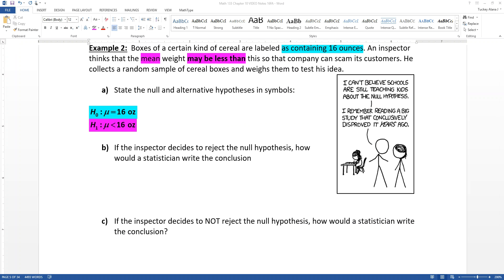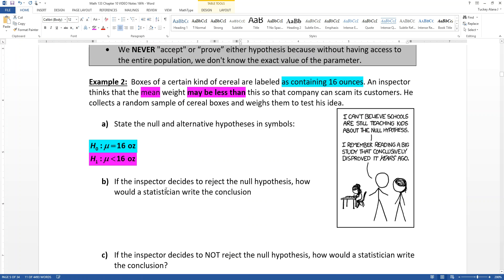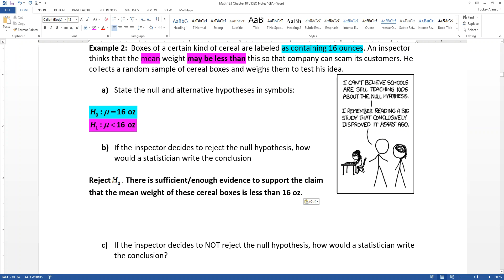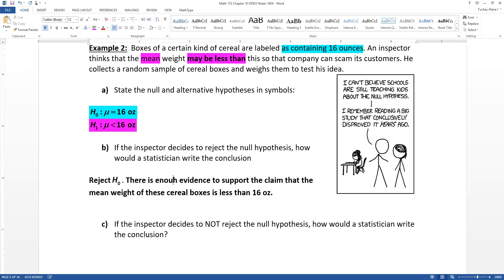Now if the inspector decides to reject that null hypothesis, how would a statistician write the conclusion? They are going to reject H-naught. That means that there is sufficient evidence to support the claim. So we'll write: 'There is enough evidence to support the claim that the mean weight of these cereal boxes is less than 16 ounces for this particular type of cereal.'